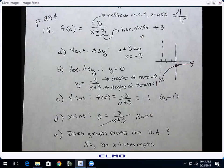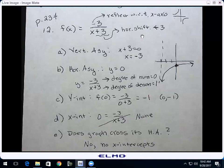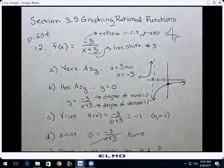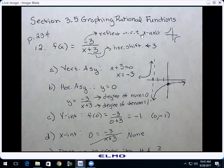To the left of the vertical asymptote, the graph could be above or below. I'll use a test point — plug in negative 4. Negative 3 over (negative 4 + 3) = negative 3 over negative 1, which is positive. Positive means above the x-axis. So that piece of the graph is above, approaching the vertical asymptote going down and approaching the horizontal asymptote to the left. This one was easy to anticipate, but not all rational functions are, so the systematic approach is very useful.